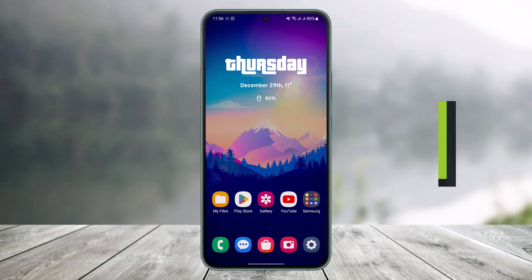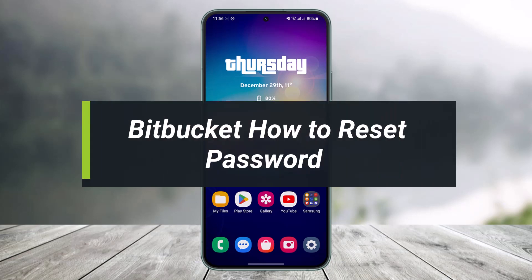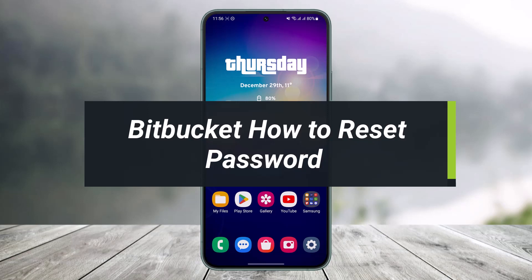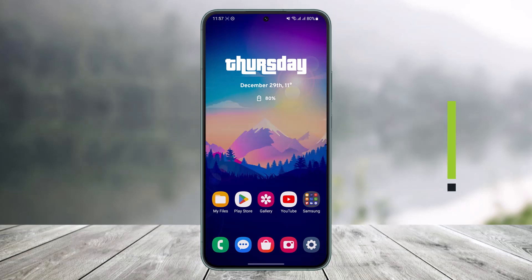How to reset your Bitbucket password. Hi everyone, welcome back to my channel. I am Bimal from Help Tech. In today's video I'll simply show you how you can reset the password for your Bitbucket account, so just make sure to watch this video till the end.